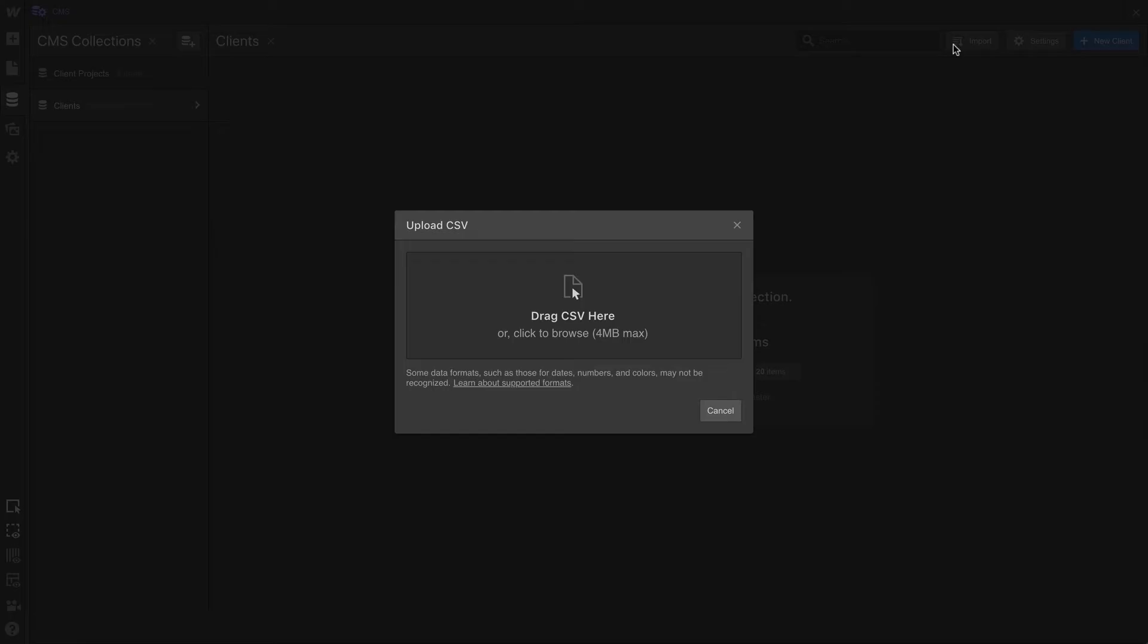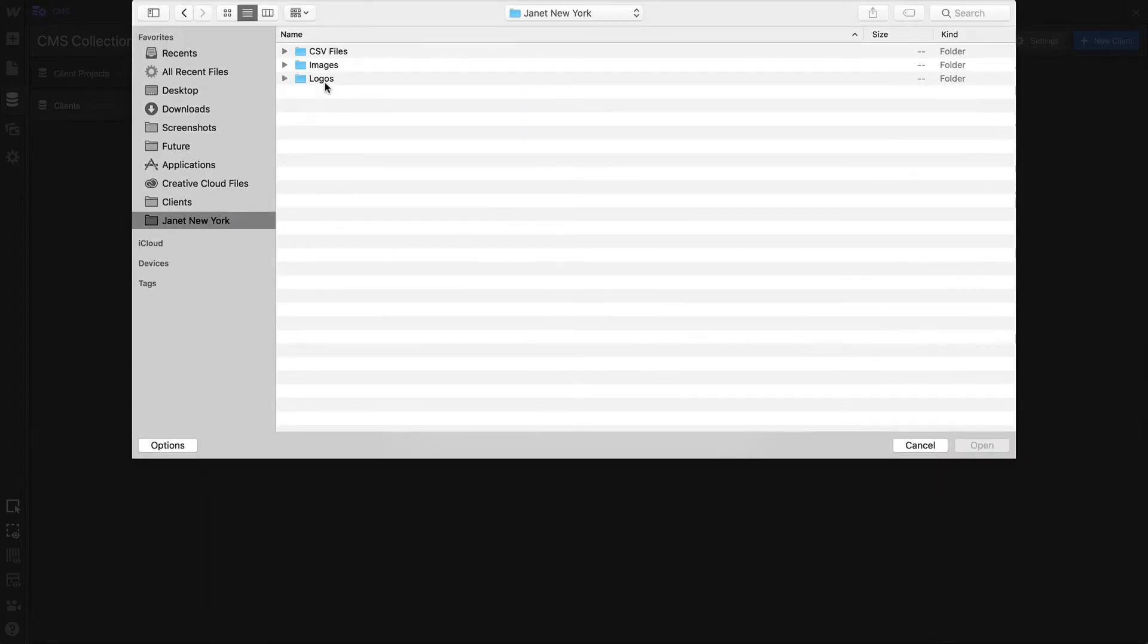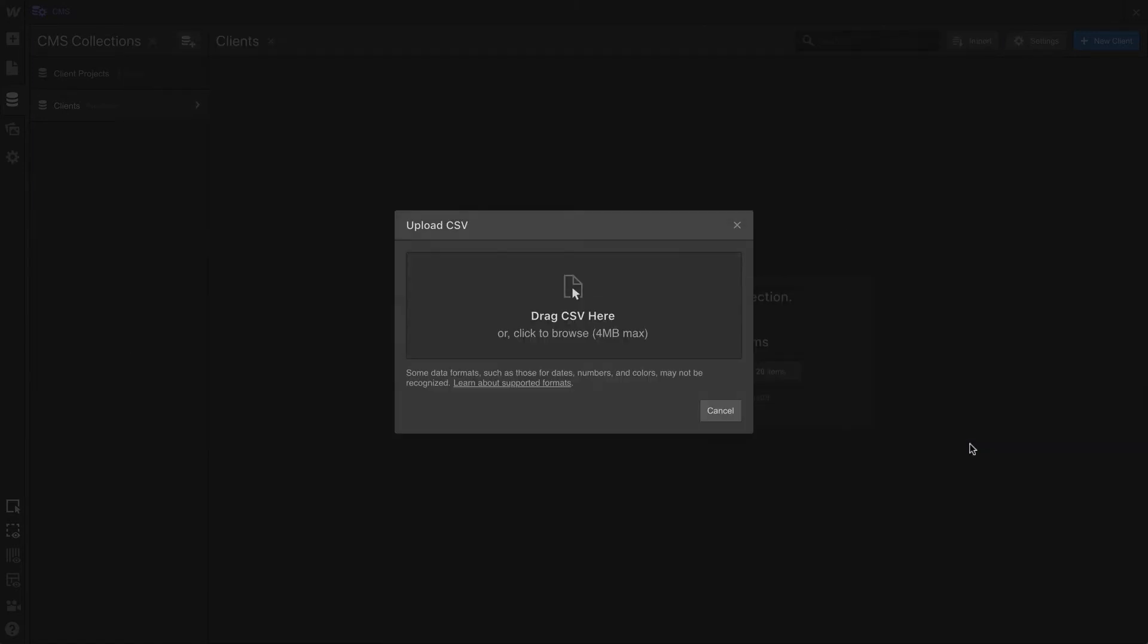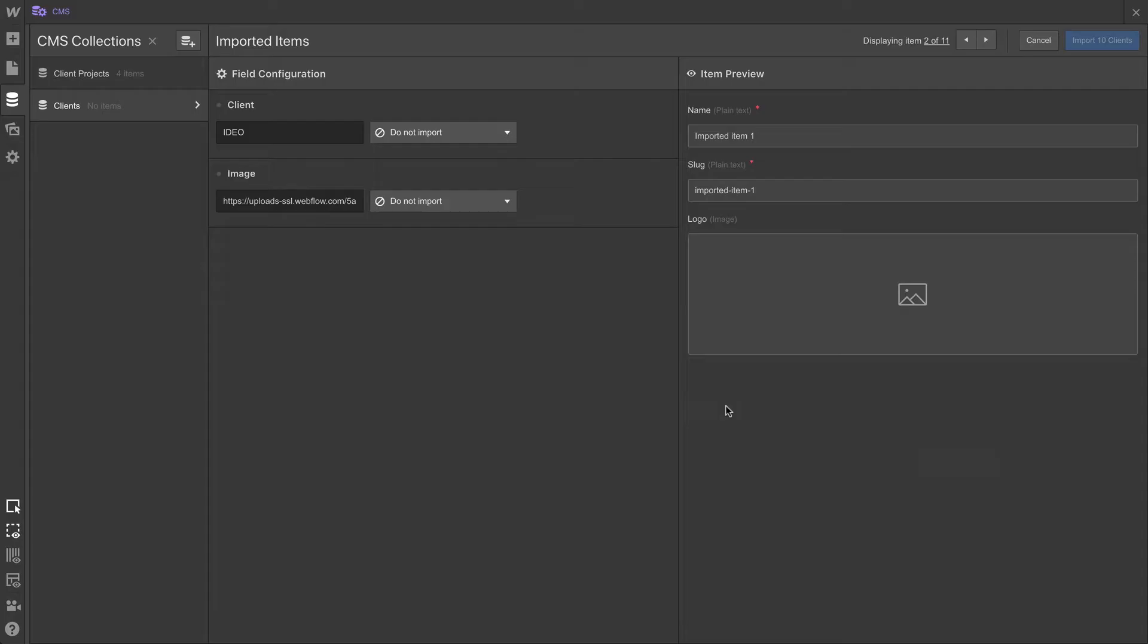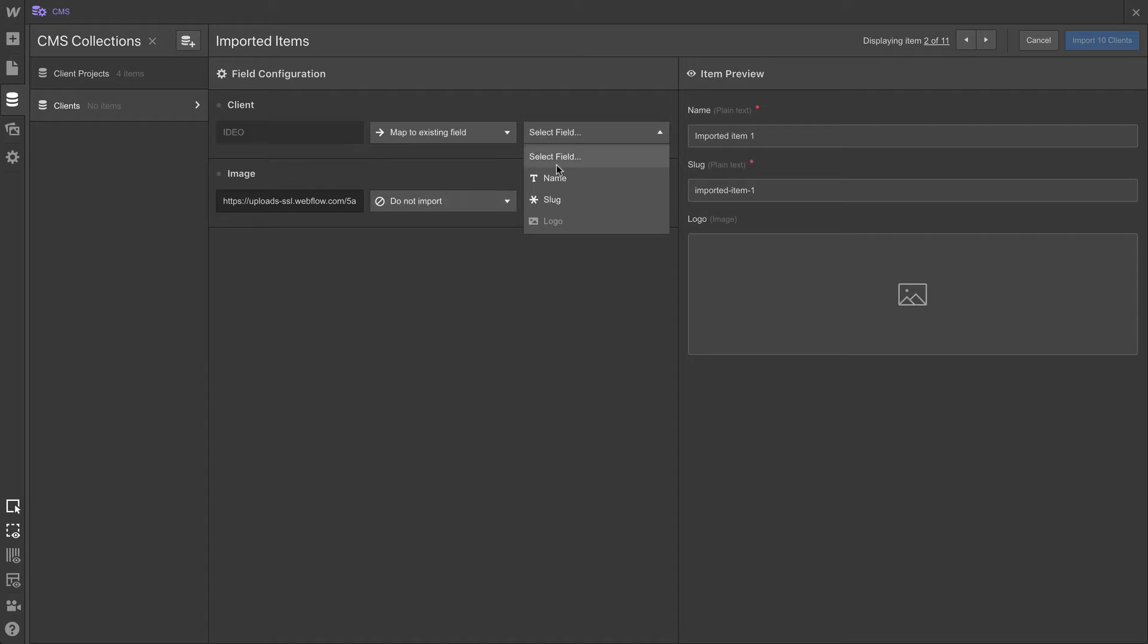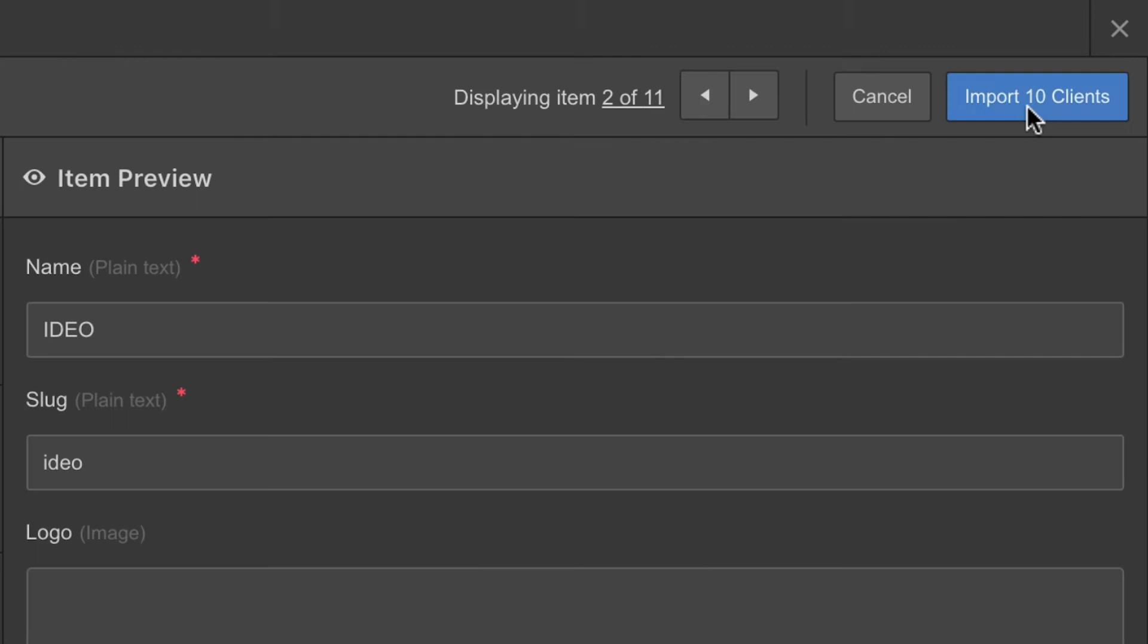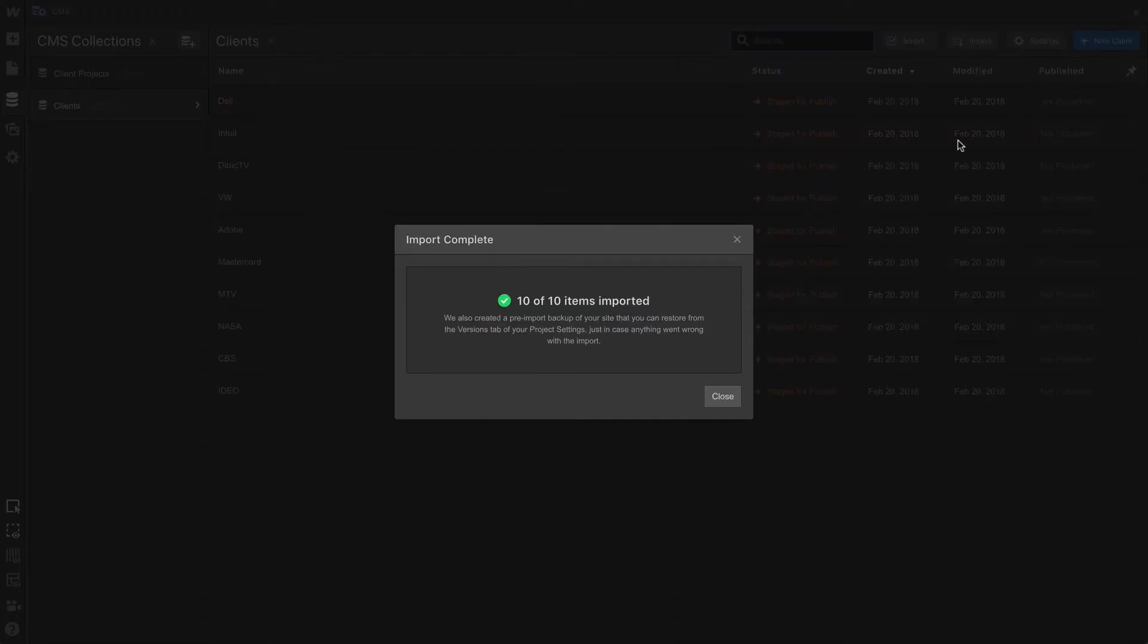And from here, we'll go to import. Now, we could be doing this manually, one by one. That works fine, too. We can do that using the CMS. But in this case, to save time for this video, we've done this in a CSV. So let's map each of these to our existing fields. We'll map to the name, and of course, we'll map to the image. Let's hit import, and we're done. That's our full list.